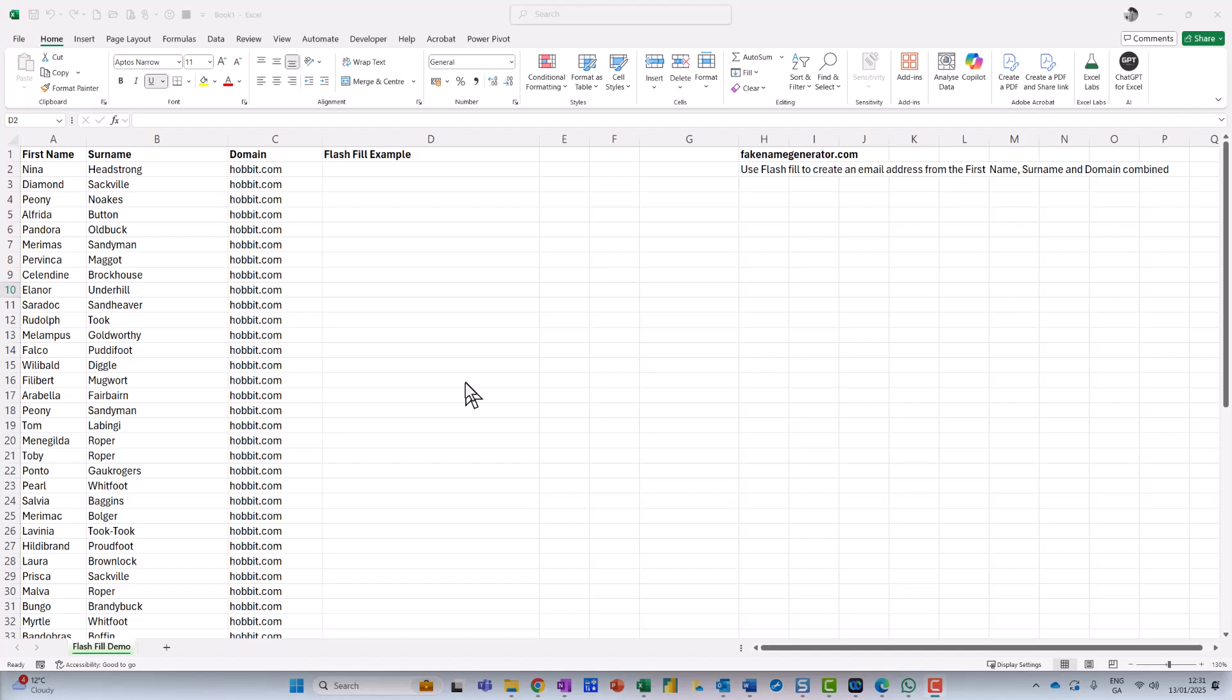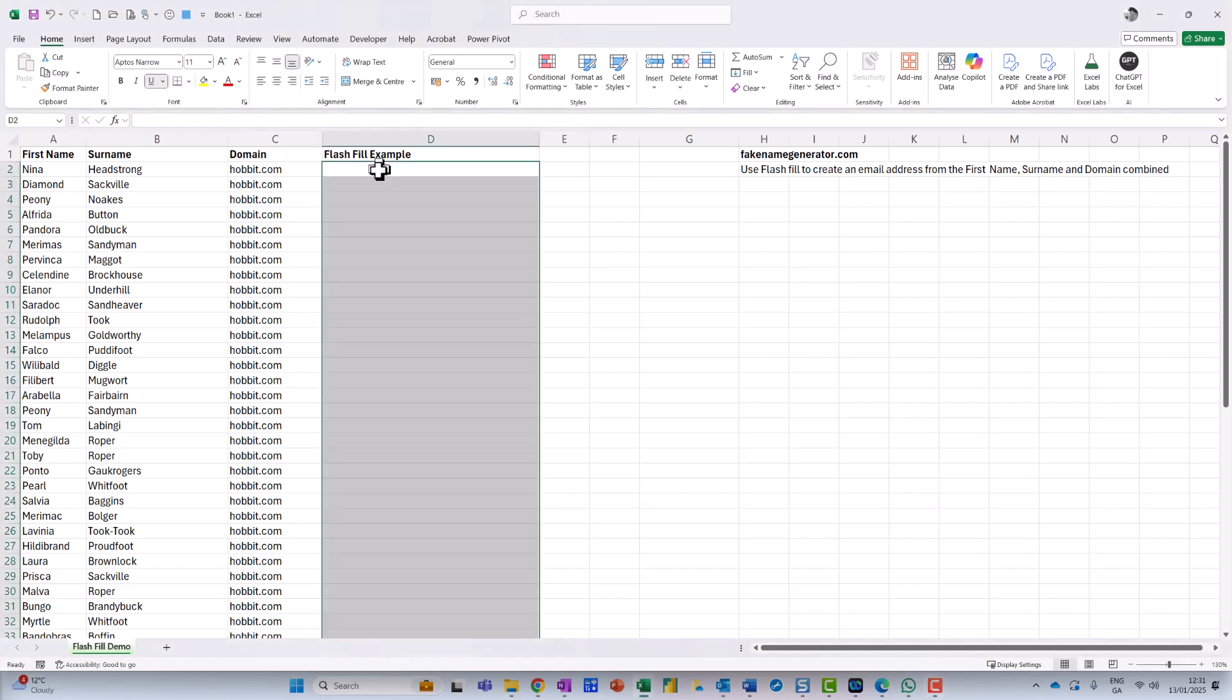Hi, I hope you're very well. In this video, I just want to give you an introduction to a feature in Excel called Flash Fill.